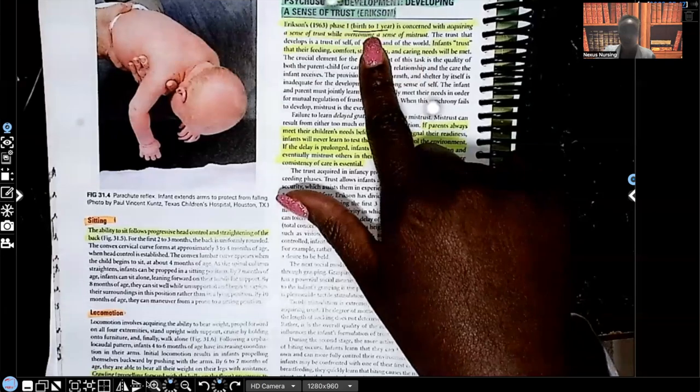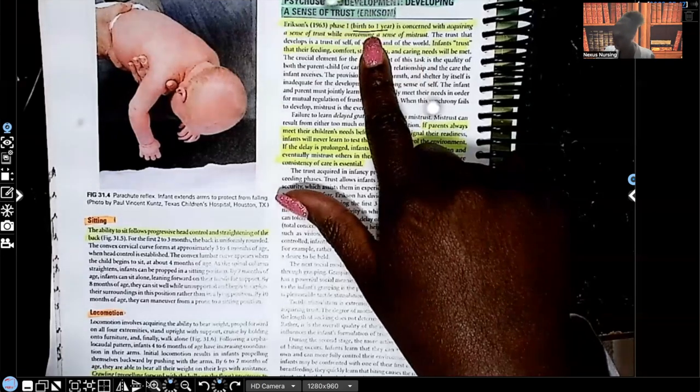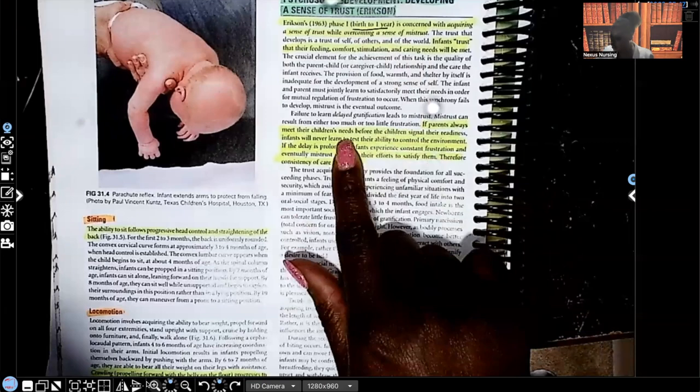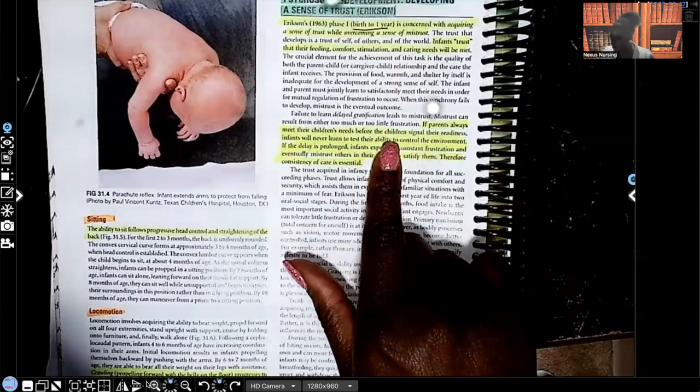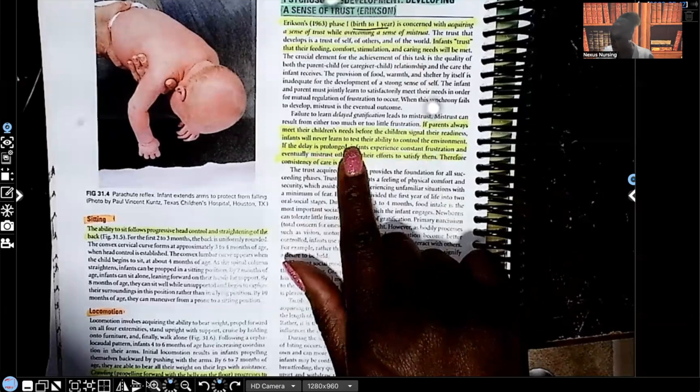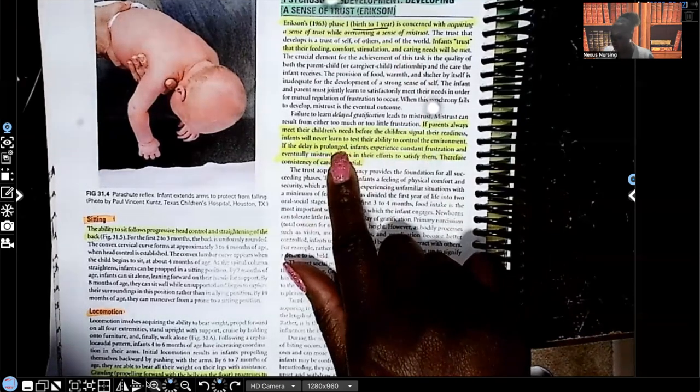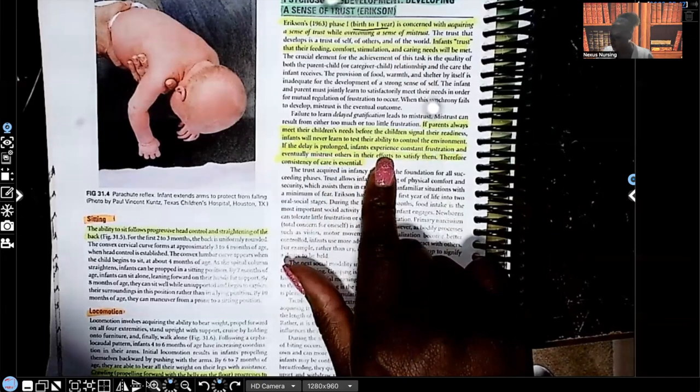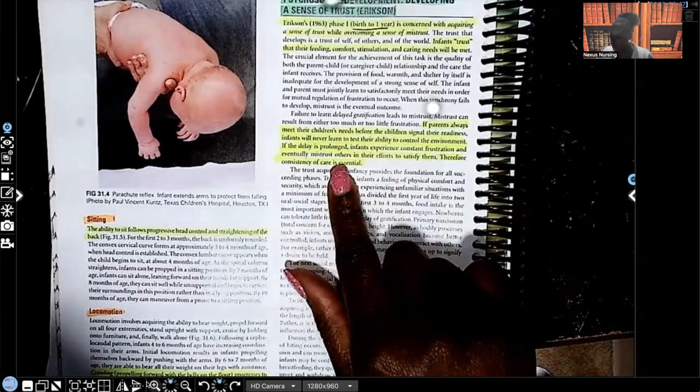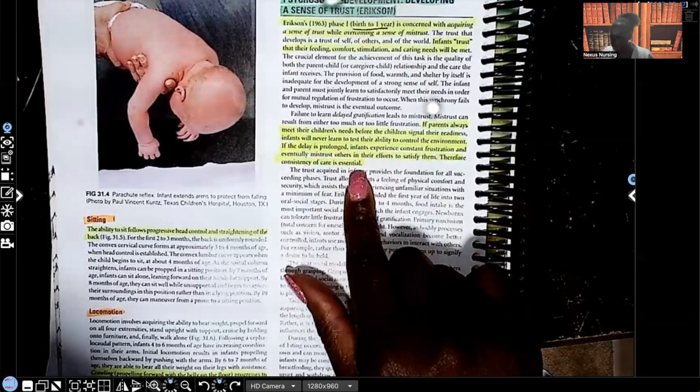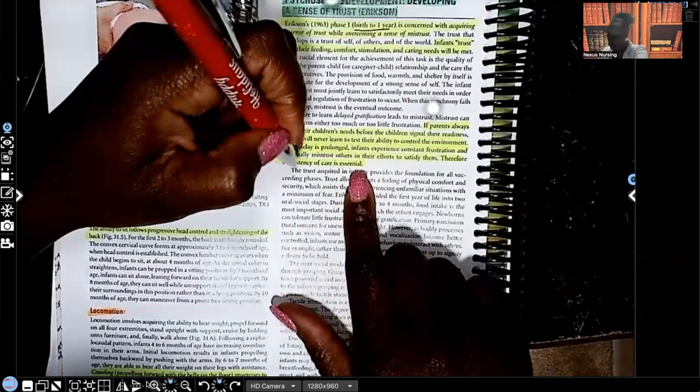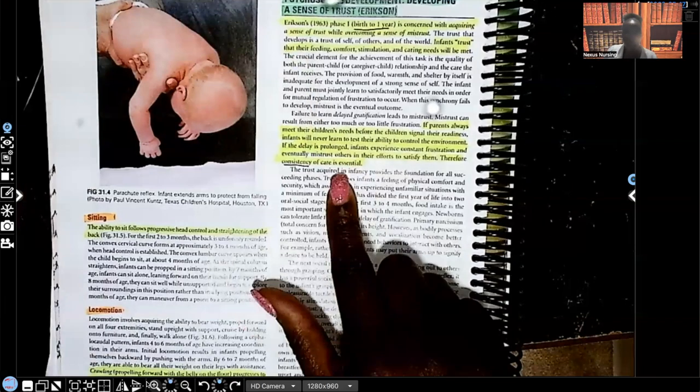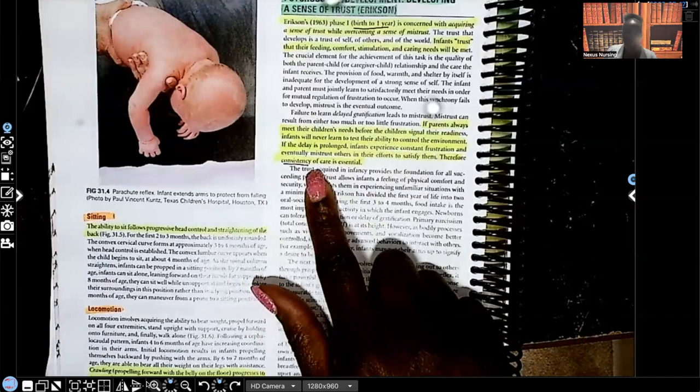If parents always meet the children's needs before the children signal their readiness, infants will never learn to test their ability to control the environment. If the delays prolonged, infants experience constant frustration and eventually mistrust others in their efforts to satisfy them. Therefore, look at this, what's the key guys? Consistency of care is the key.